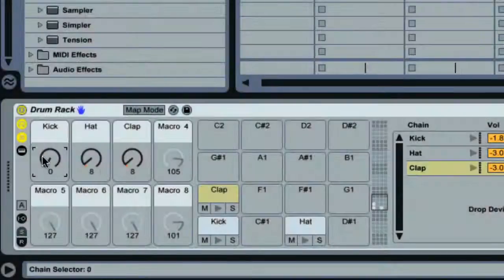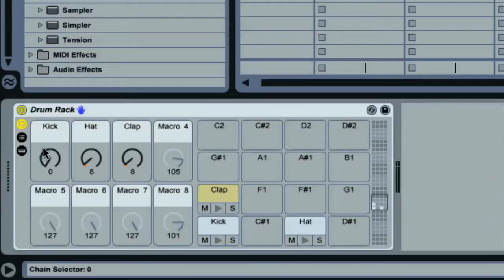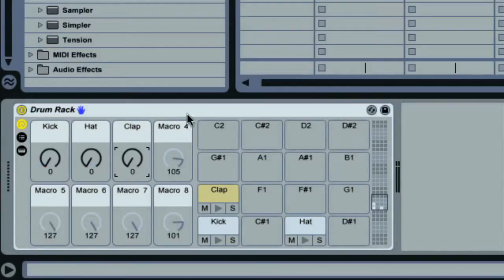And now I can play my MIDI clip and rotate the macros either with the mouse or an attached controller which automatically maps to the macros on a rack to scroll through all my different drum samples until I find the right sound.